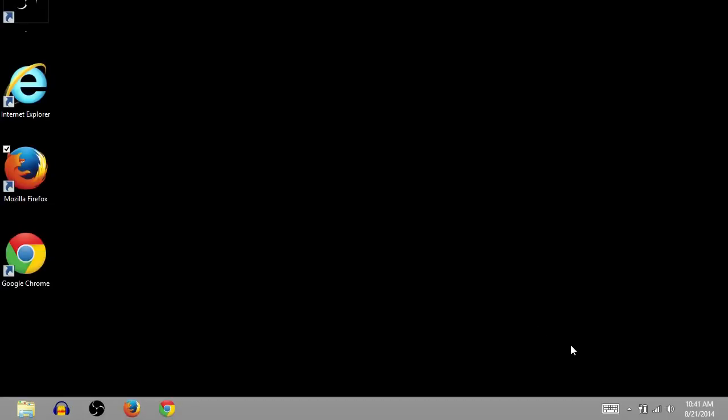This is TJ. In this video, I'm going to be showing you how to quickly download and install the program Inkscape on your Windows computer. I'm using Windows 8. These instructions will also work on Windows 7 and Windows XP.